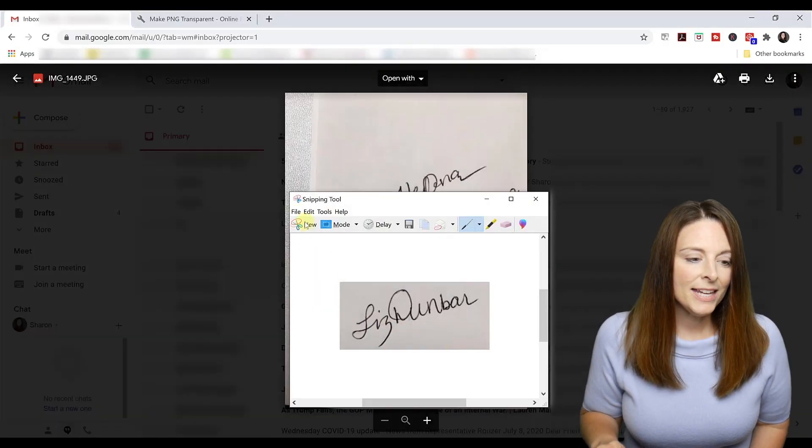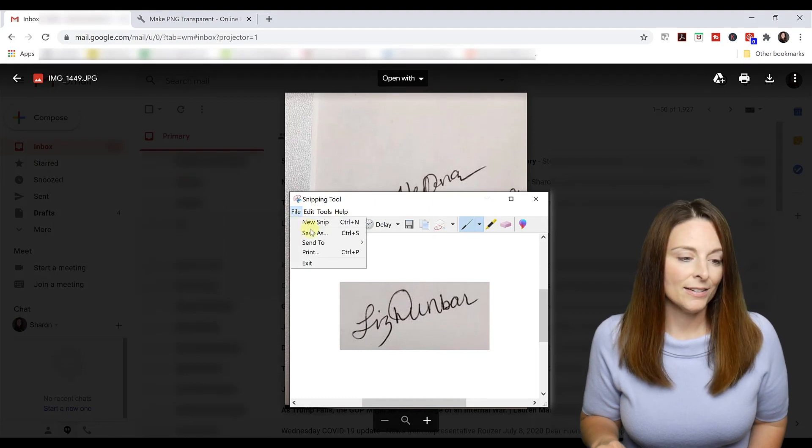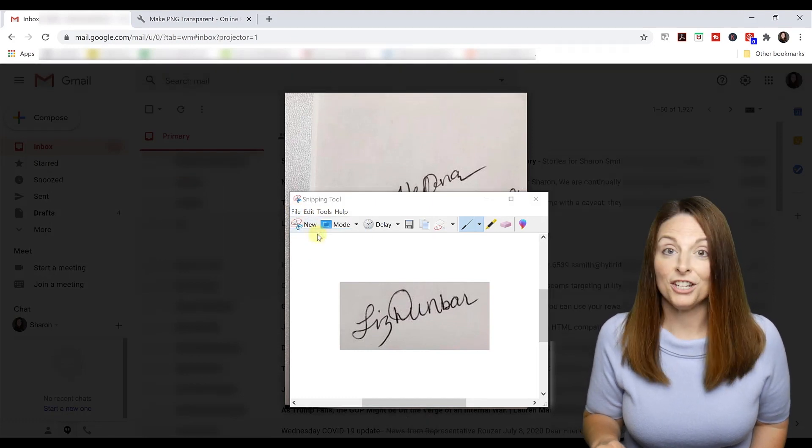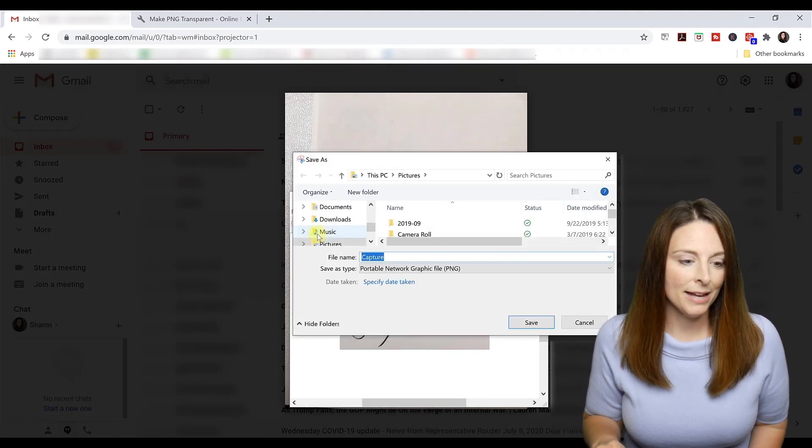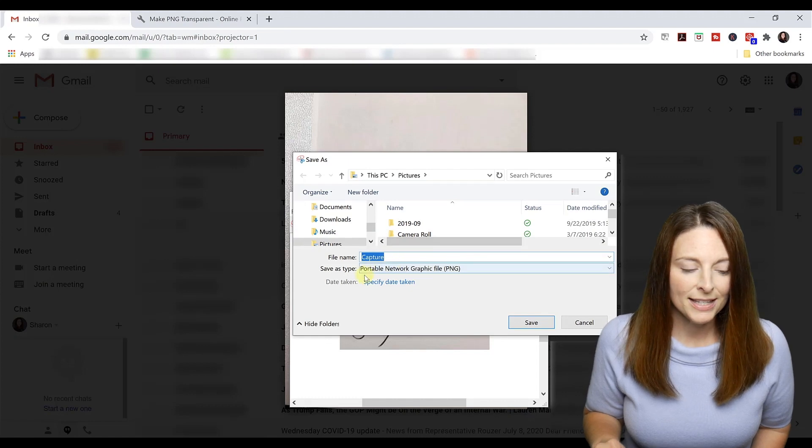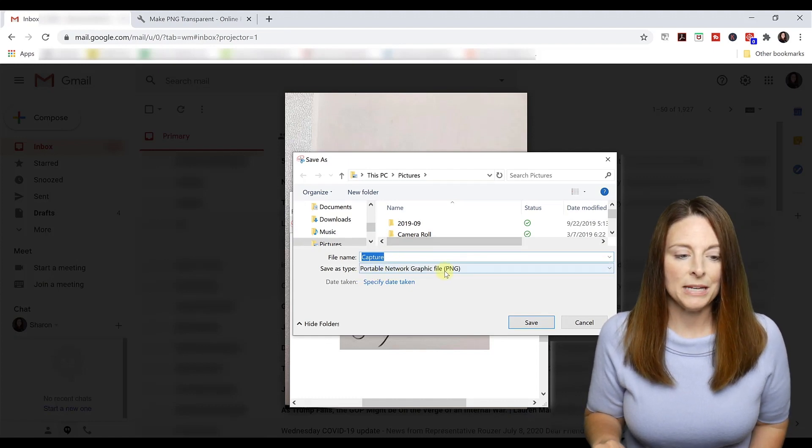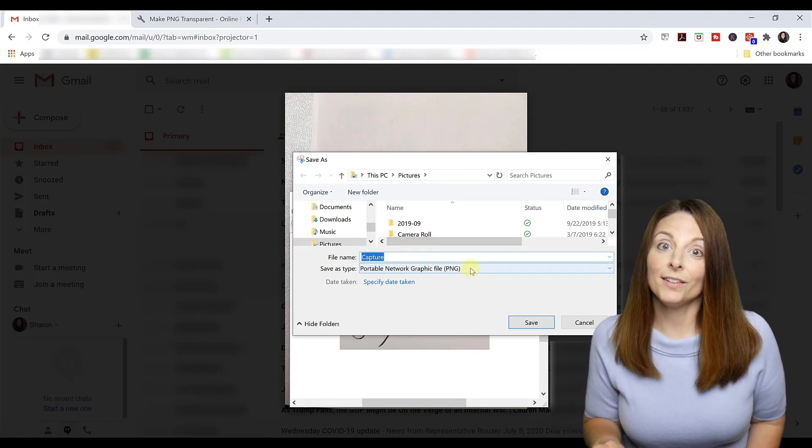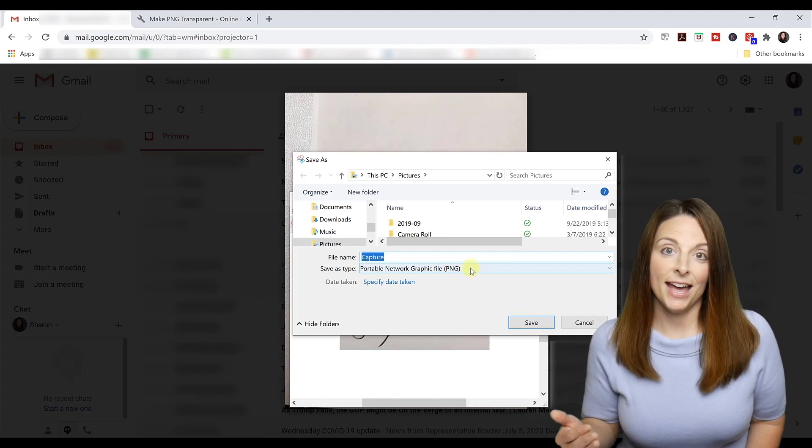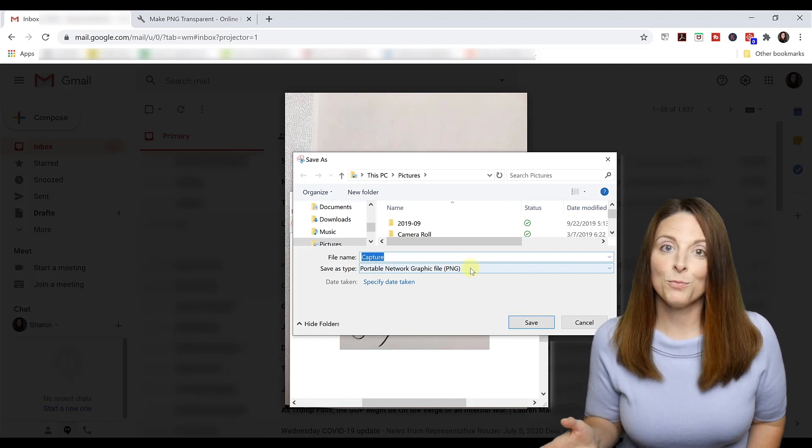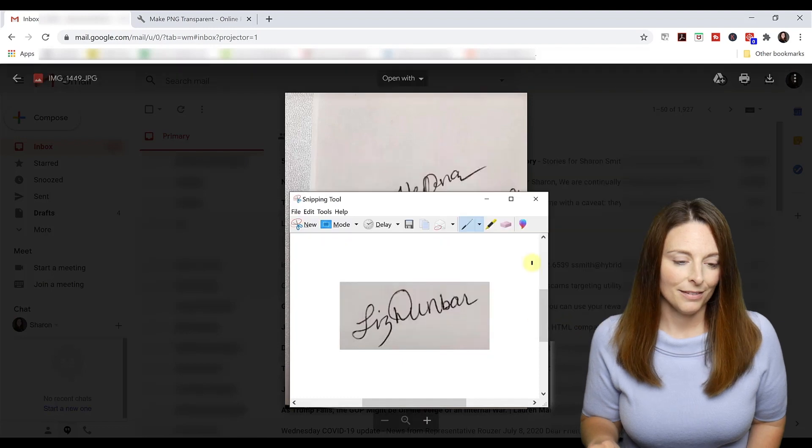And then I'm going to take that and save it as a PNG file format. So you'll notice that automatically comes up with the PNG file format. If not, select that and then save that as a PNG format somewhere on your computer that you can grab.